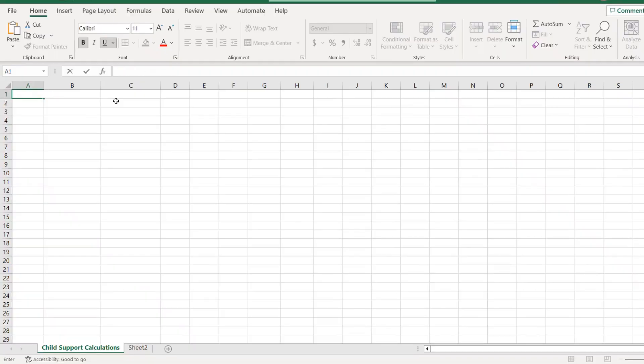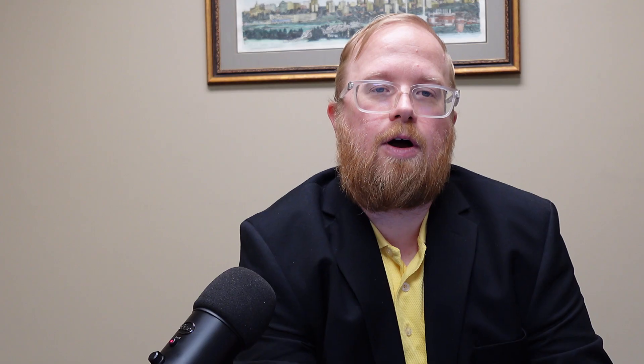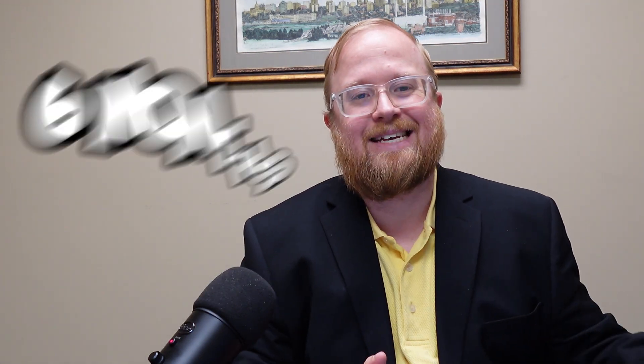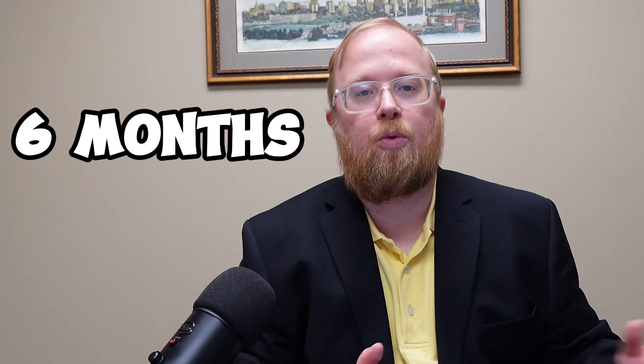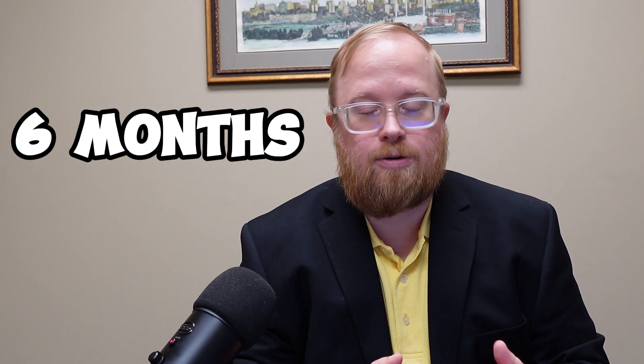The first step is creating the title: child support arrears spreadsheet for 2022 to 2023. We start from when you're going to be making that spreadsheet to present. For a chambers or docket appearance, you can look back six months from when your application is to go for arrears.